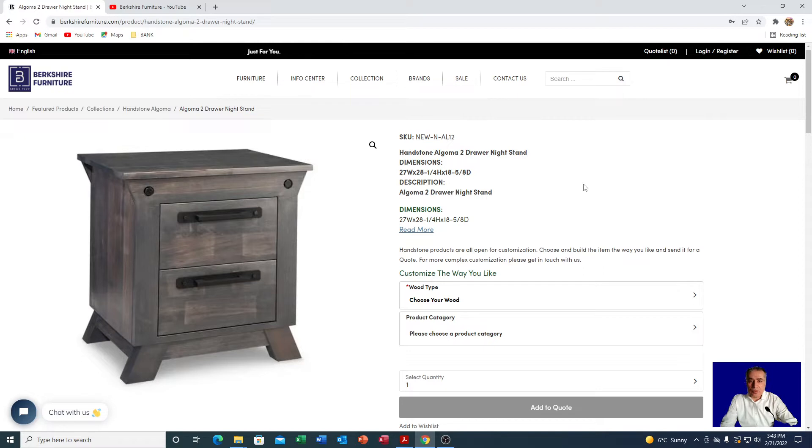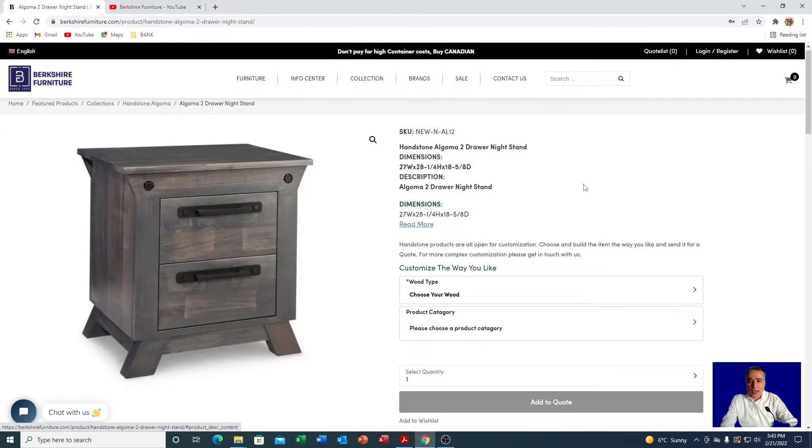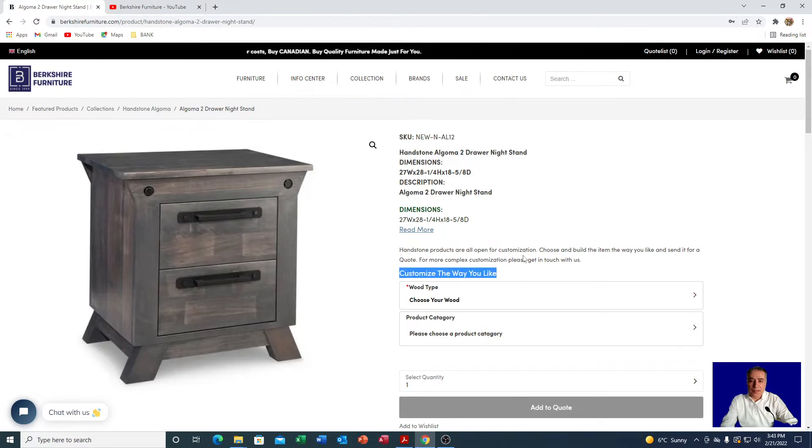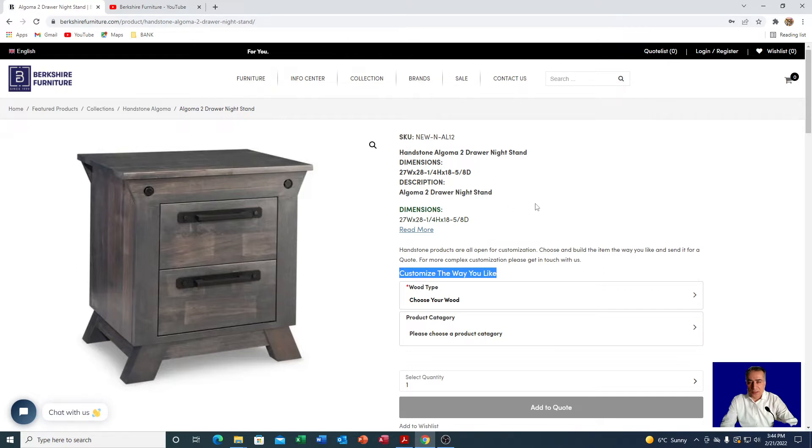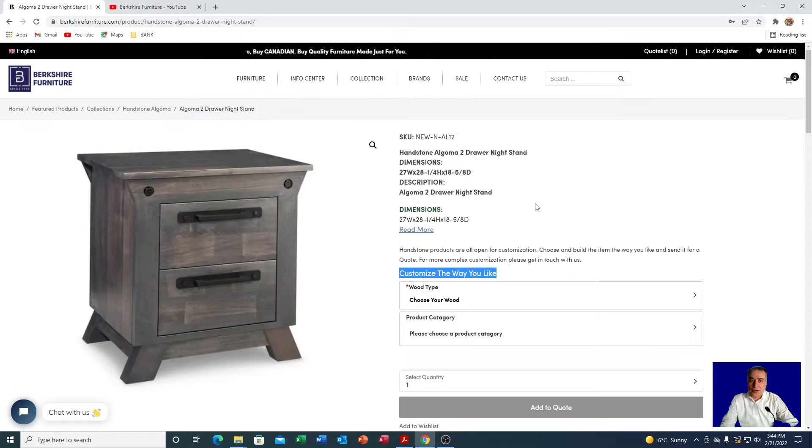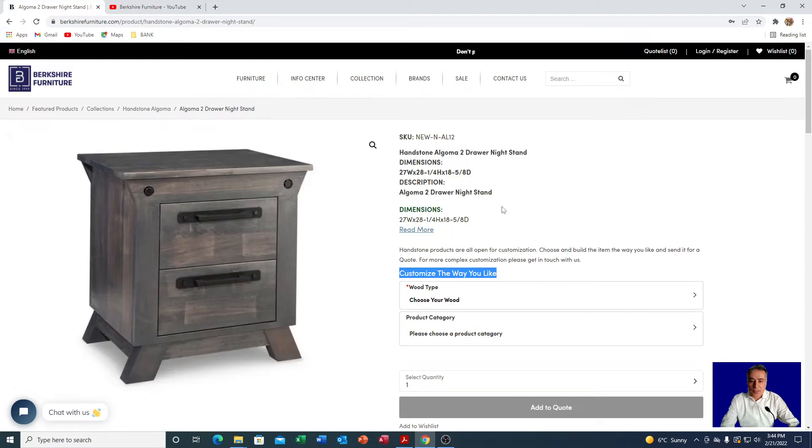In order to customize and send an item for a quote, we have designed an area for customization. You can see it right over here on any Handstone page or any other manufacturer that offers customization, for example Verbois or JLM map furniture. They all do some sort of customization where you can choose the color, the handle, or even the table legs.